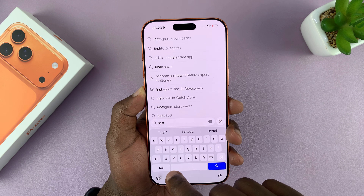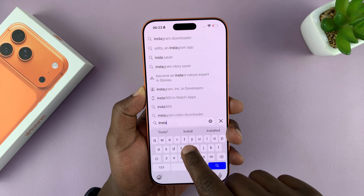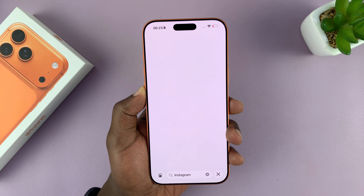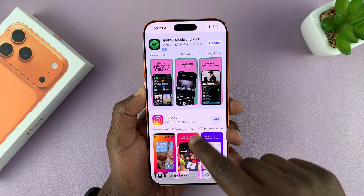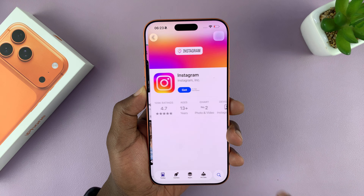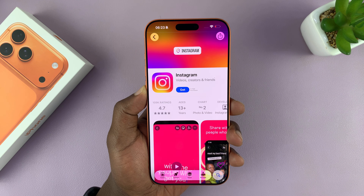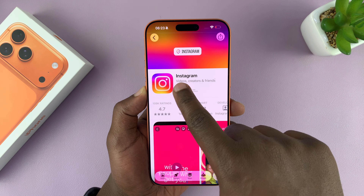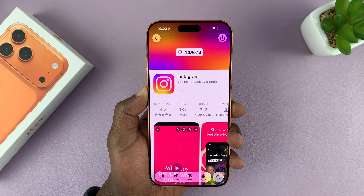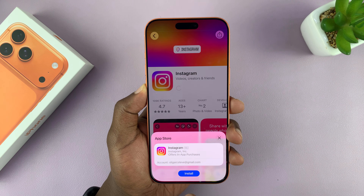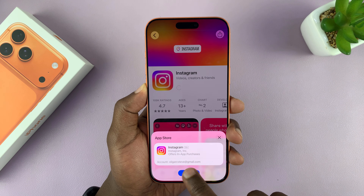Tap on the search button and from the results you should see the app, so you can tap on it to open it up on its own page, then tap on Get.